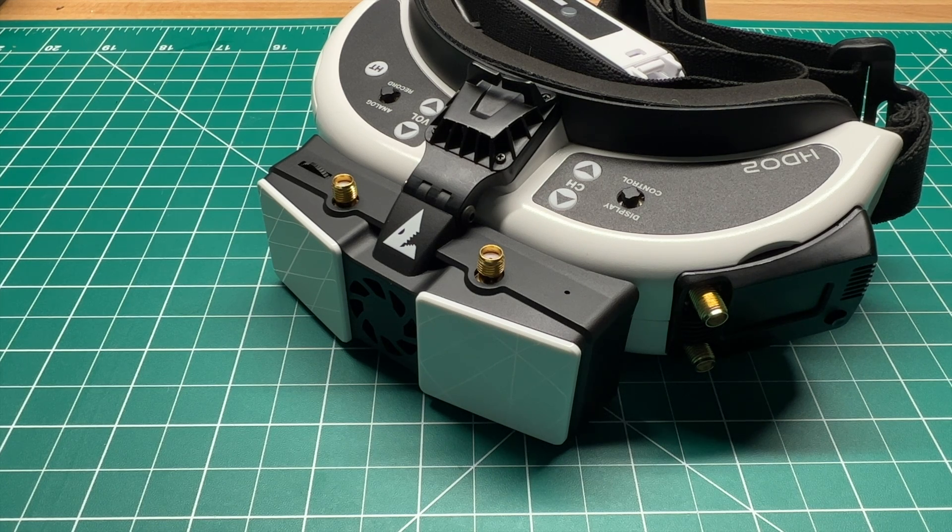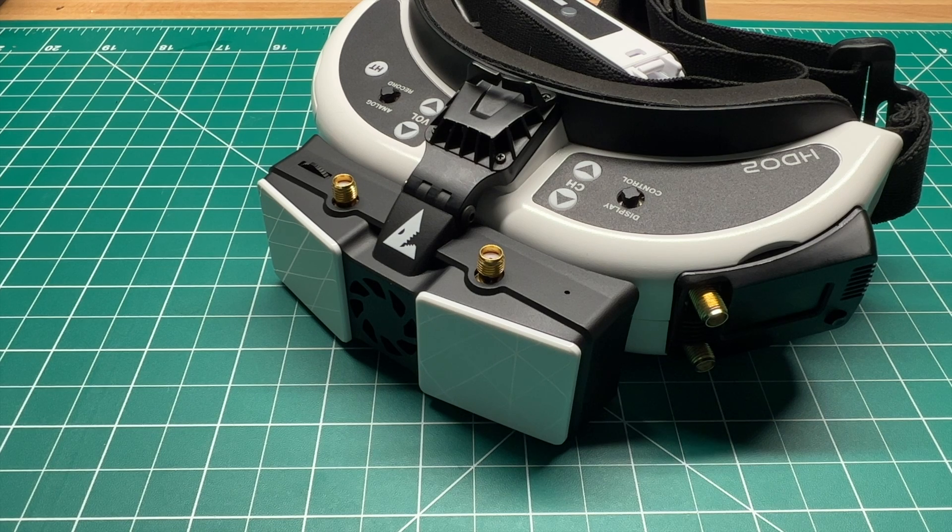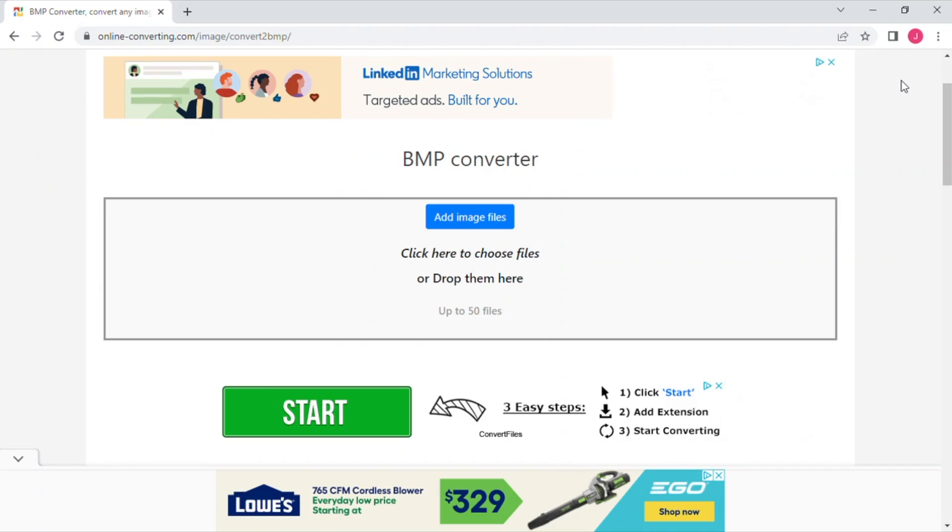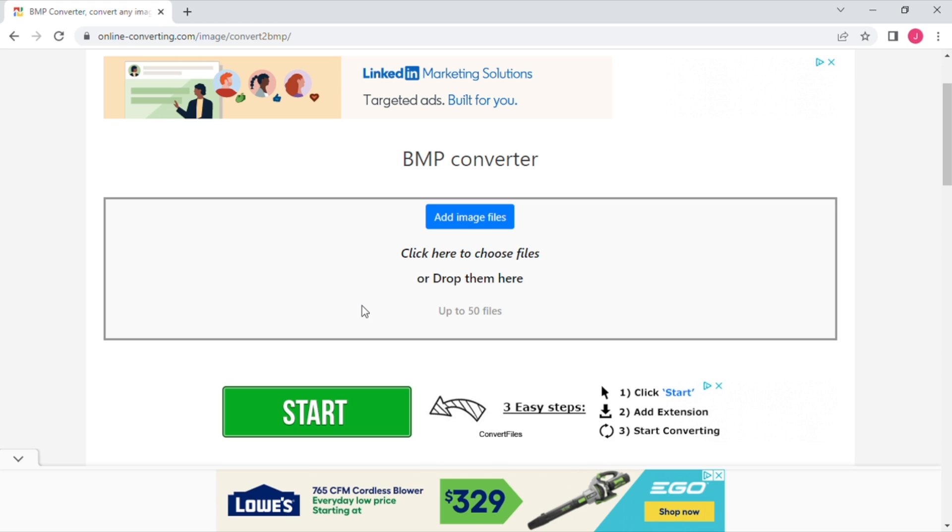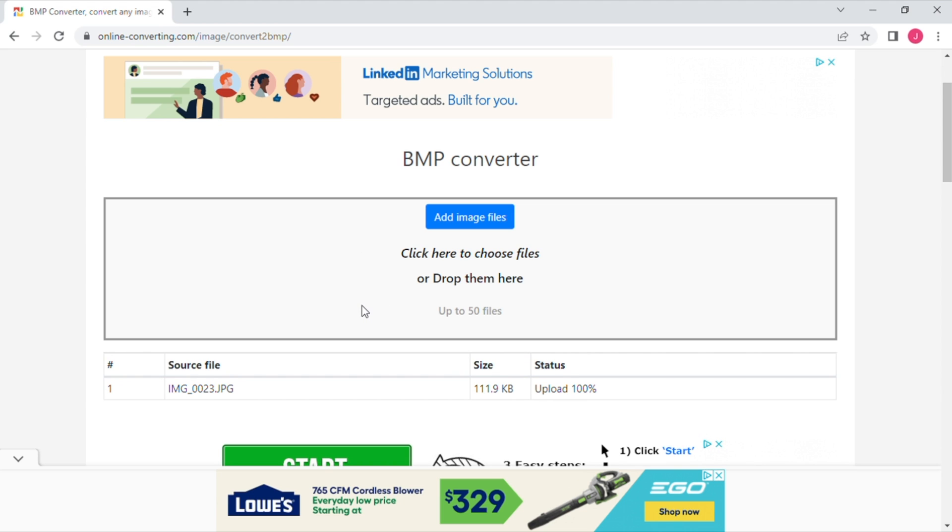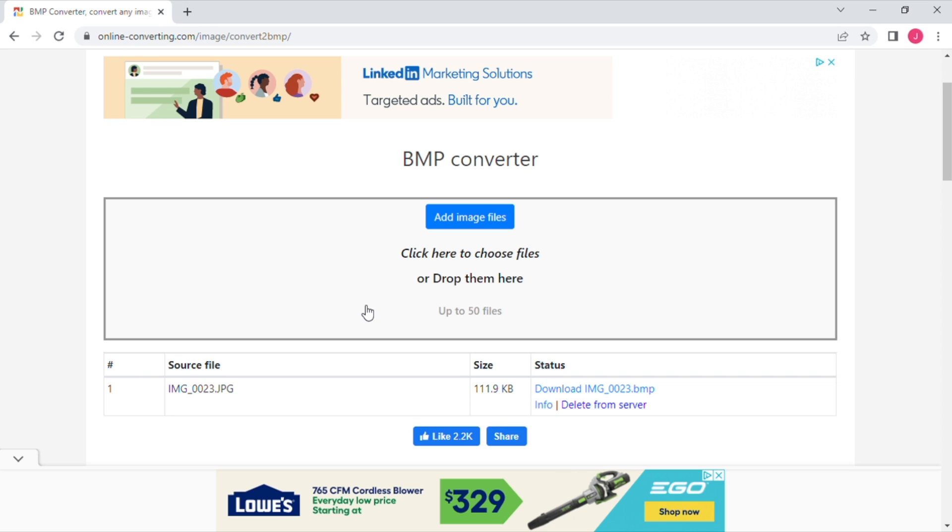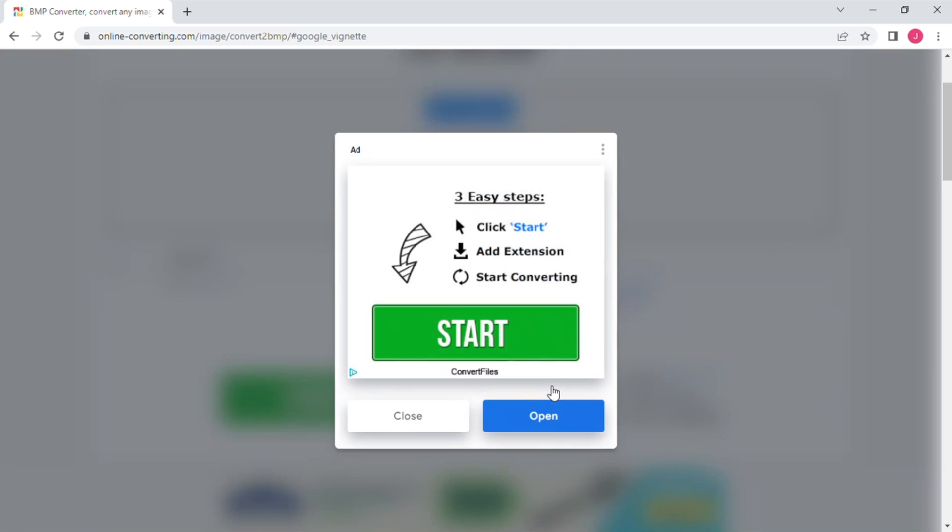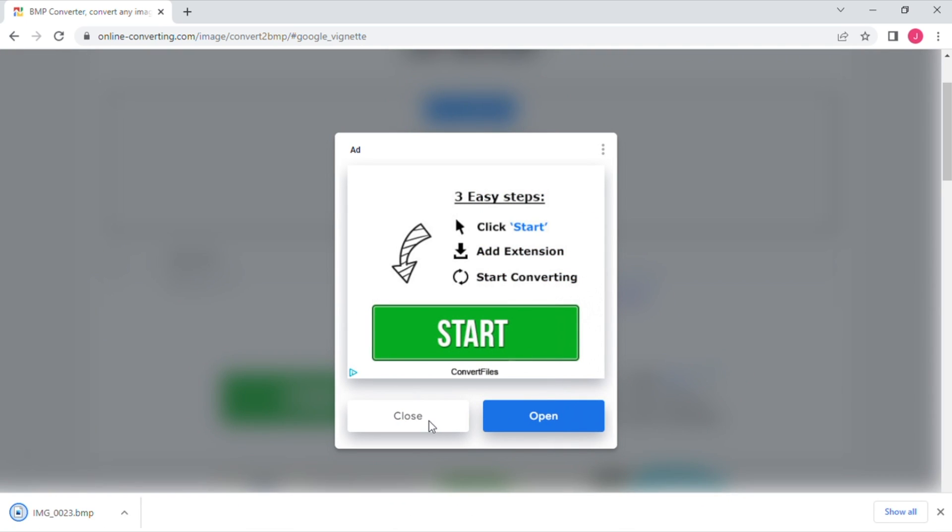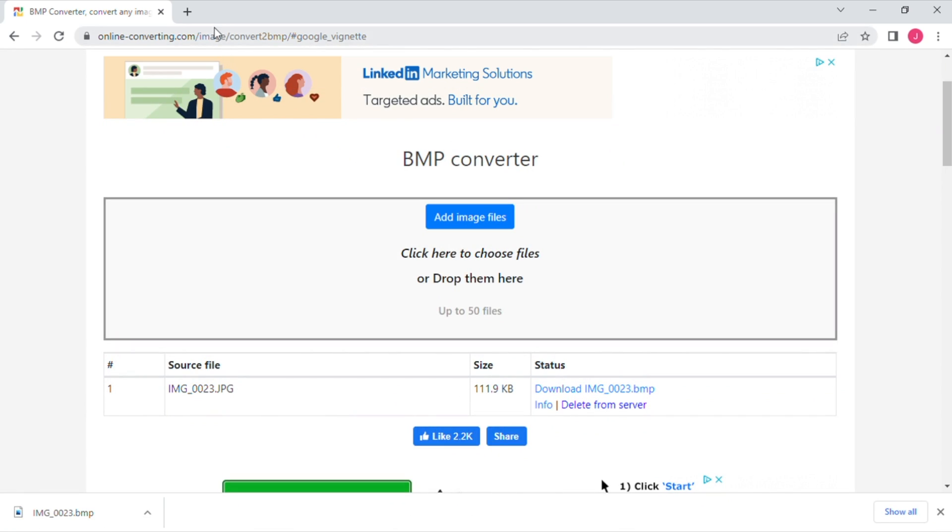Okay, we're going to head over to the bitmap converter website that I linked in the video description. Now you want the image to be scaled at 1280 by 720 already. If you don't know how to do that I'm sure there's other videos on how to do that. My image is ready to go, you're going to go ahead and upload it and then download the converted image file.